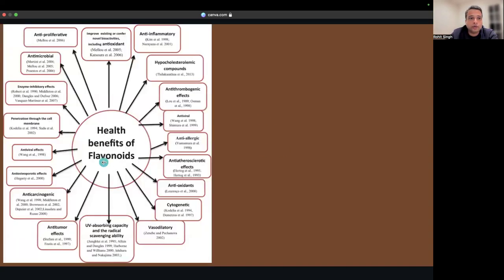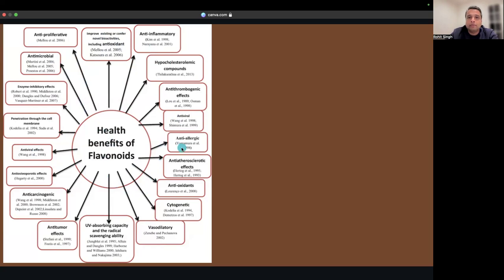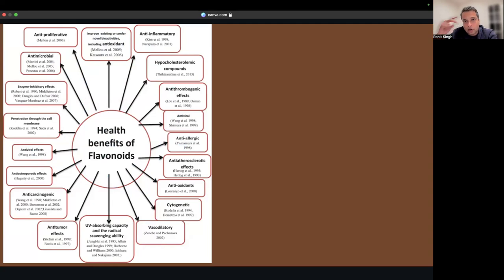If you want to know more about flavonoids, there have been many studies. You can google it or go to NCBI and search for research. Basically, it has antioxidant effects, anti-cholesterol effects, and many other benefits.